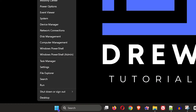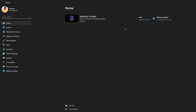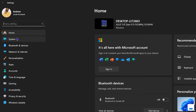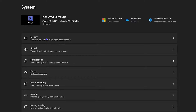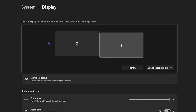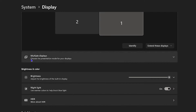Now let's continue. Right click on your taskbar and click on Settings. From here on the left side, click on System, and then click on Display.